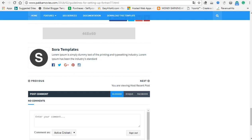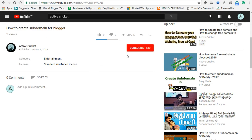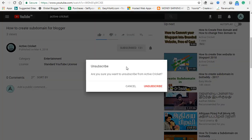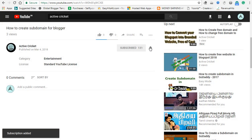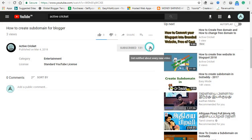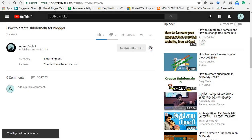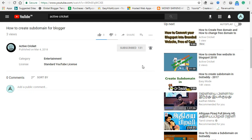If you want to subscribe to our channel, please press the bell. If you want to press the bell, we will also have to get updated.